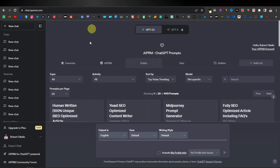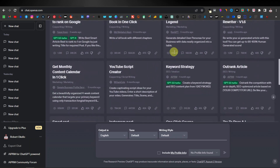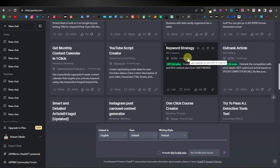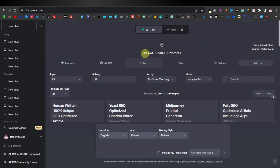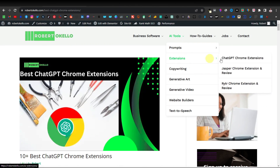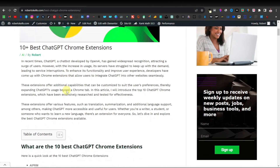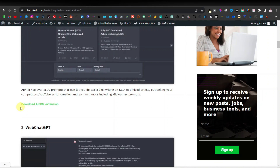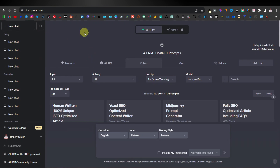Another tool you can use is ChatGPT with an extension called AIPRM. Most of my subscribers know about AIPRM, but if you're new, this is an extension you can use to find different ChatGPT prompts, including a keyword generator and keyword strategy prompt. To install AIPRM, go to the Google Chrome Store, or head over to my website robertockello.com, go to AI Tools, then Extensions, and click on ChatGPT Chrome Extensions. Download the AIPRM extension, refresh ChatGPT, and it will look like this.